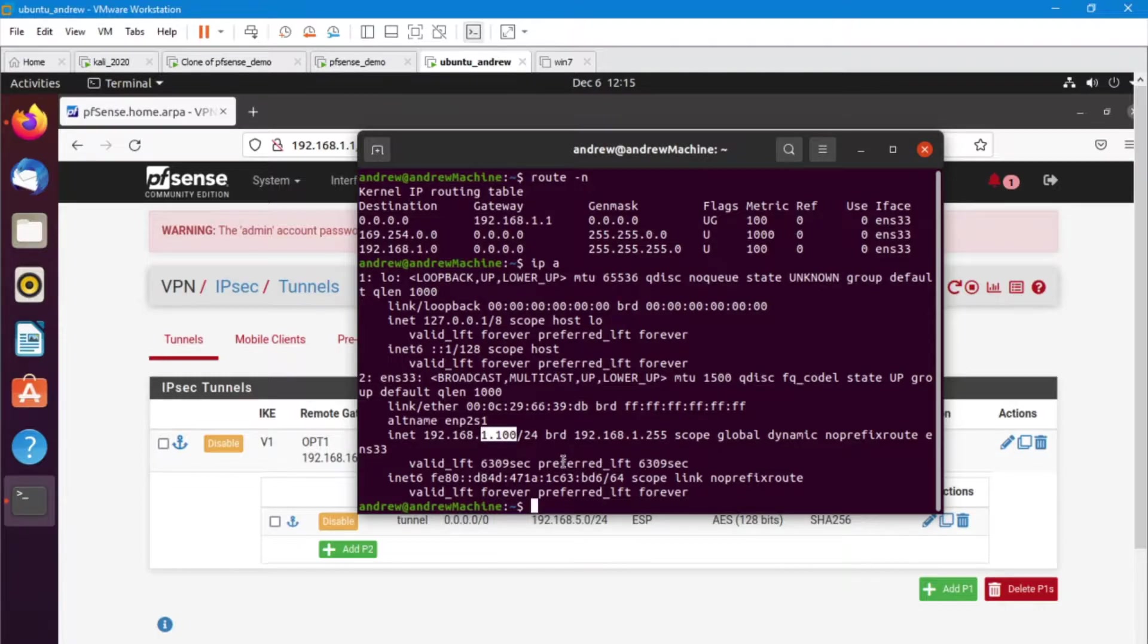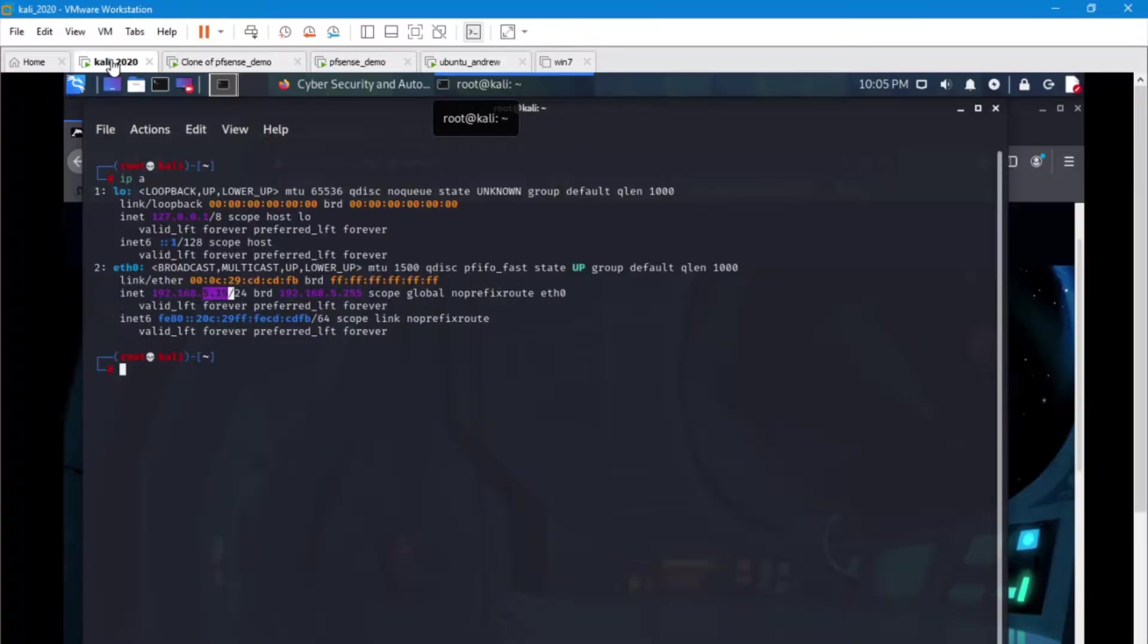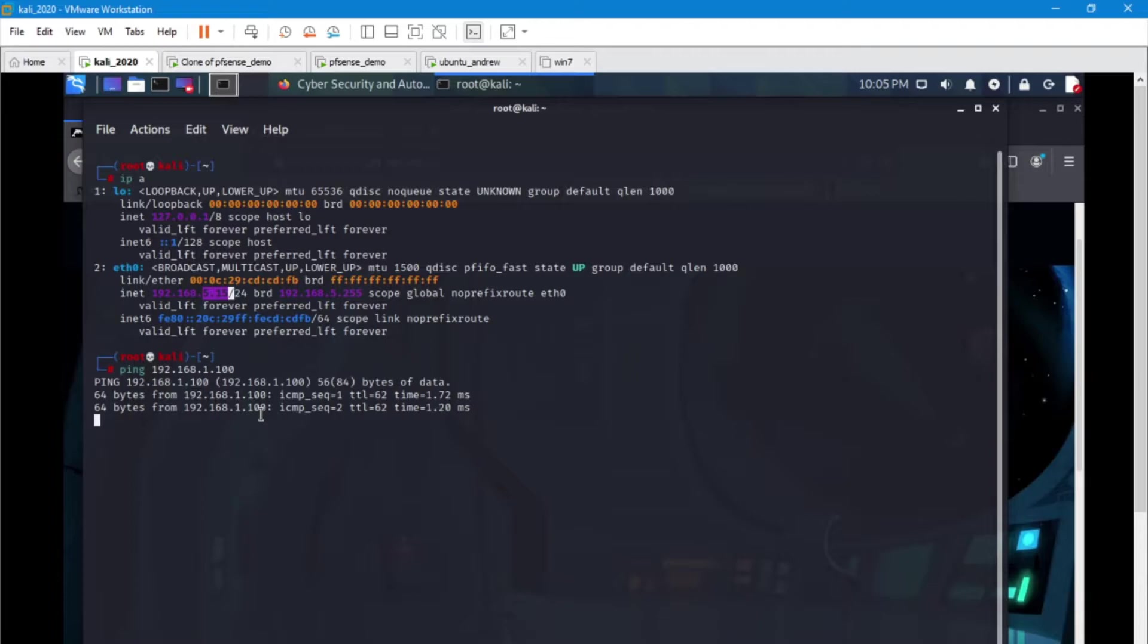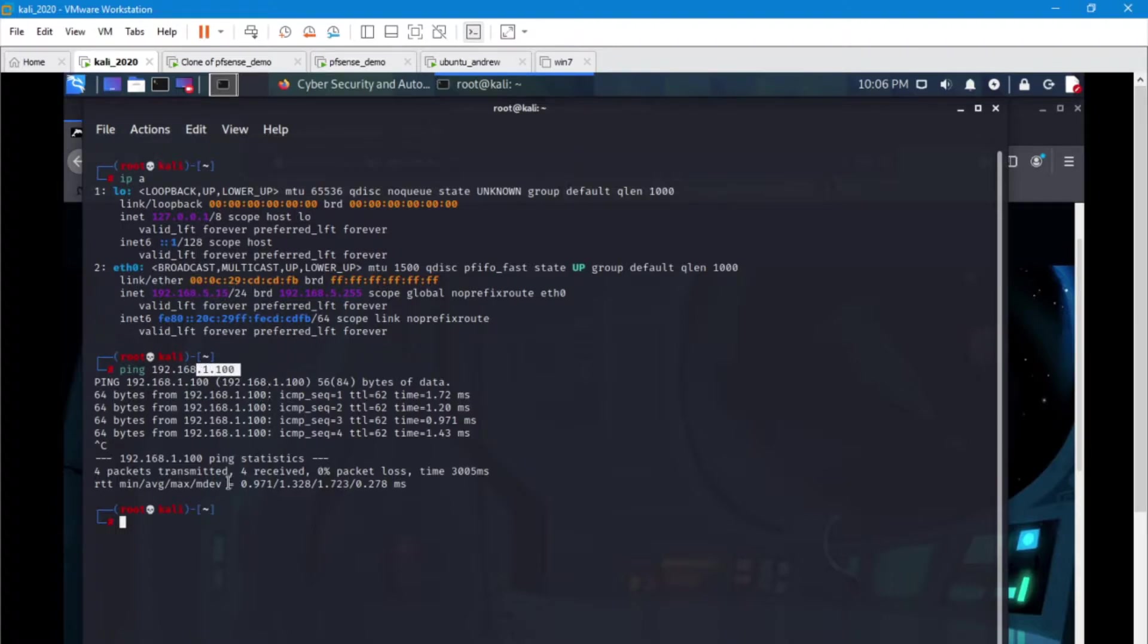Let's jump over to our Kali machine and we're going to ping this machine. Awesome. So we are on this network here and we were able to ping a machine on a completely different network.